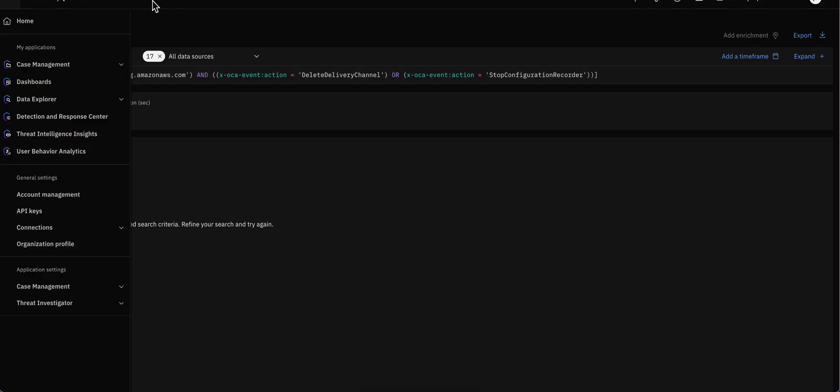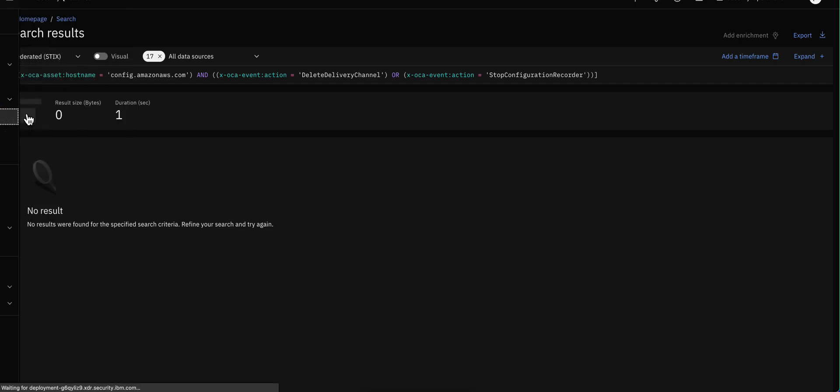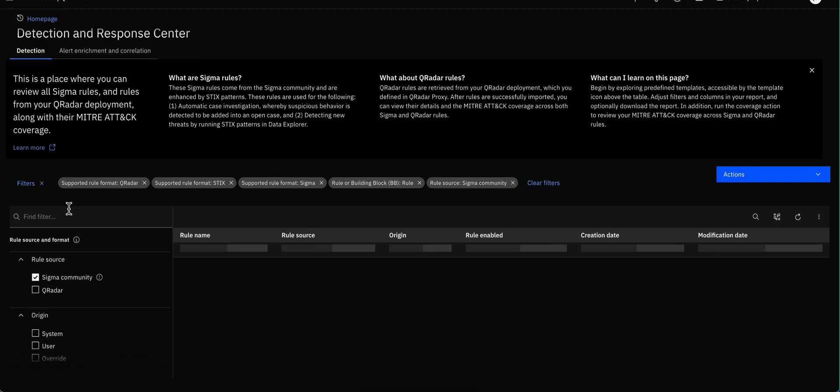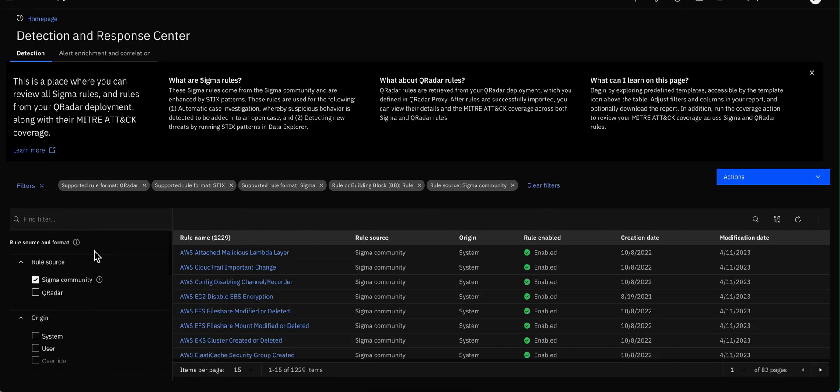And to navigate back, we go to the hamburger again and go here on Detection and Response Center, and we are back where we were before.